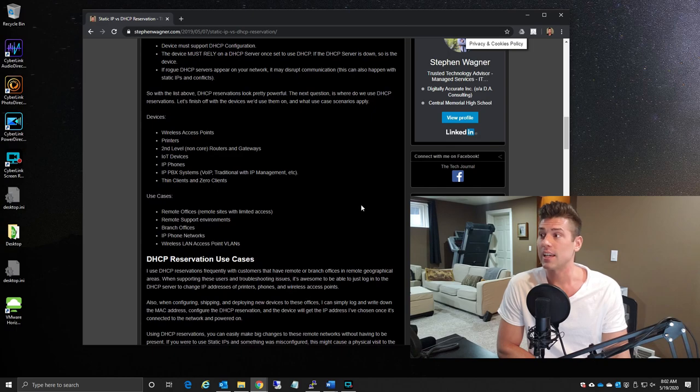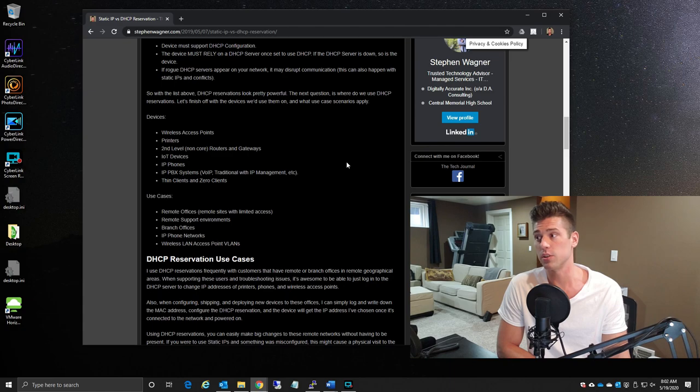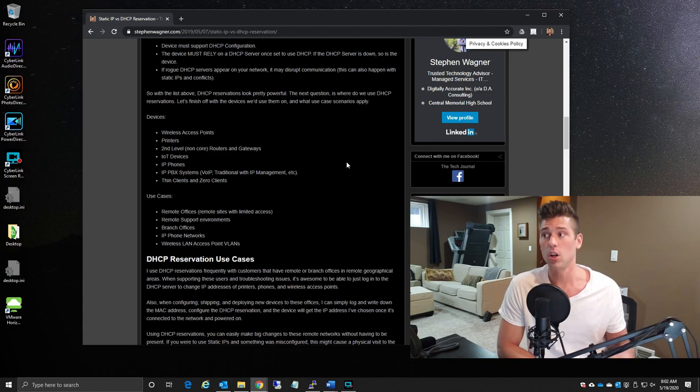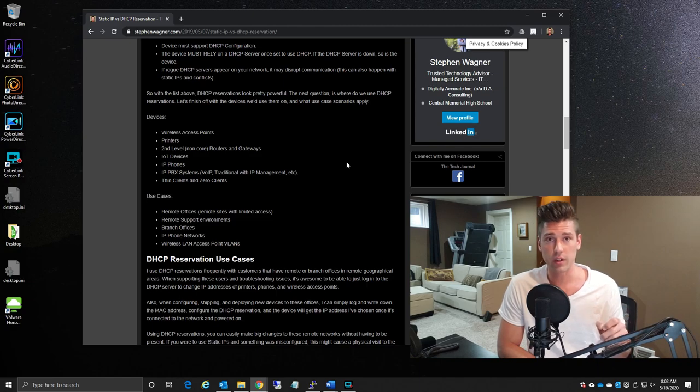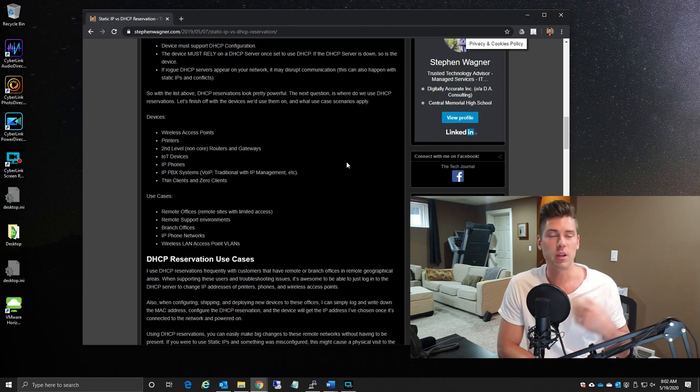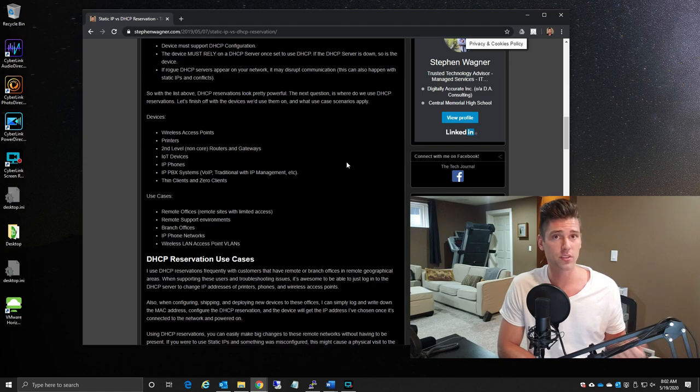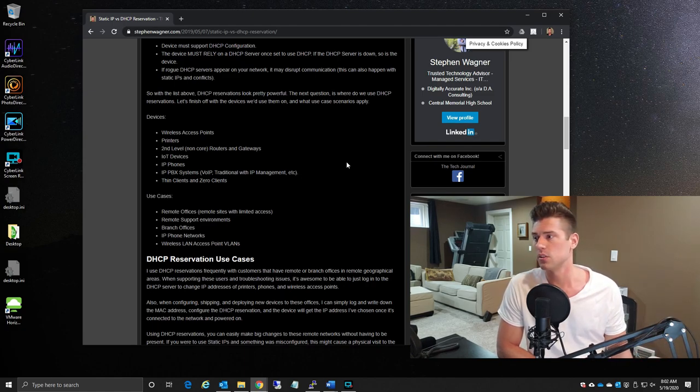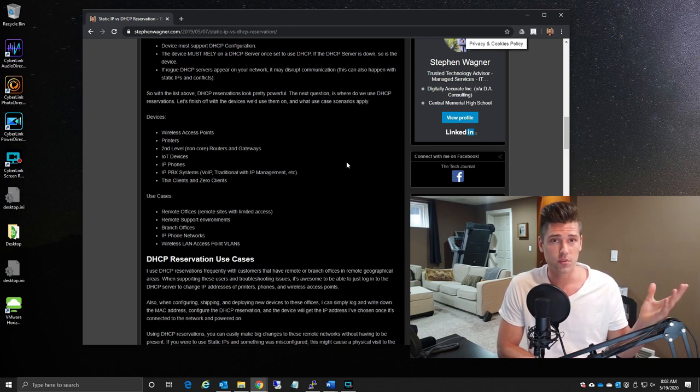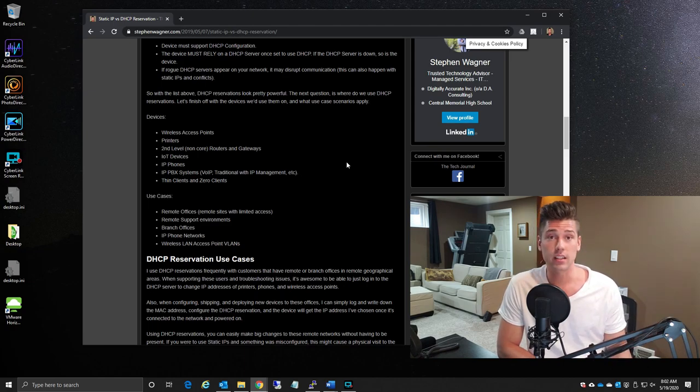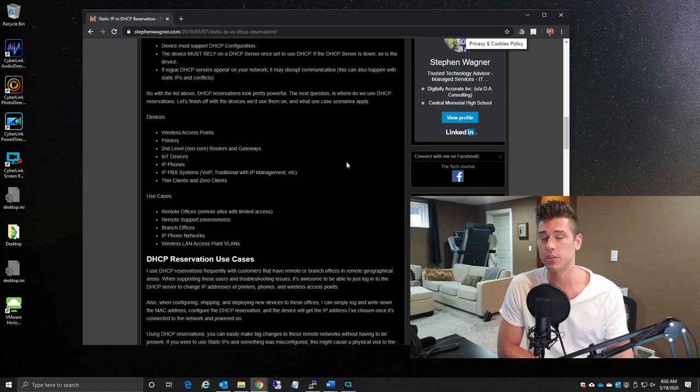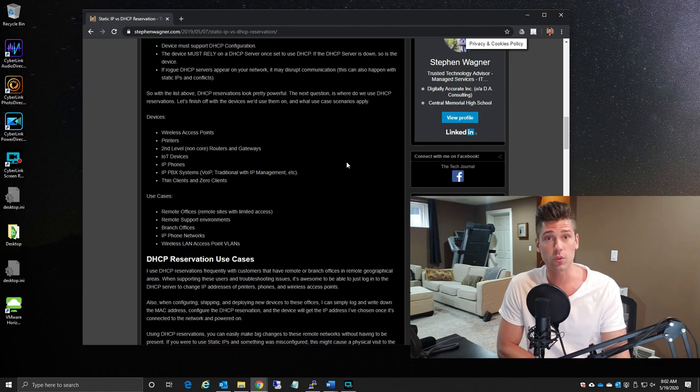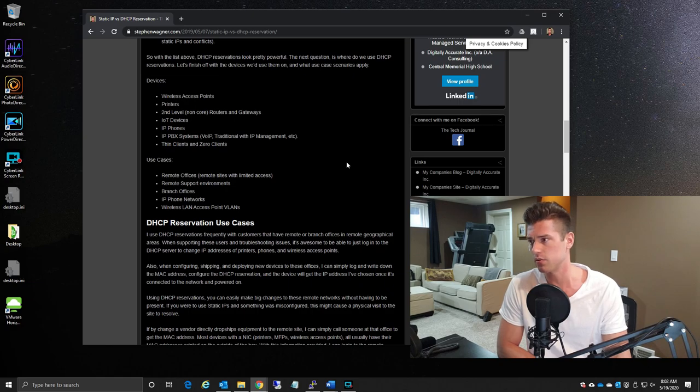Now some perfect candidates for devices or computers or services that use DHCP reservations are wireless access points, printers, second level non-core routers or gateways—these are routers or gateways that your network doesn't depend on to run but might be used for certain other things like connecting to a remote office or branch office, a secondary network, or perhaps another office. IoT devices, IP phones, voice over IP PBX systems like the example that I mentioned at the beginning of this video, and thin clients and zero clients. It's just because, again, you can just log into a single pane of glass and modify the network configuration if you need to. It's really handy for that, especially if you have devices that connect to other centrally managed pieces of software.